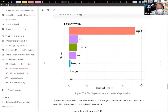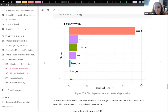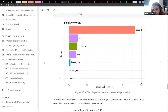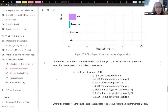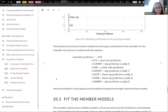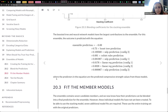XGBoost — for this data, definitely the best one. And then this is basically the calculation for each model's contribution to the prediction.